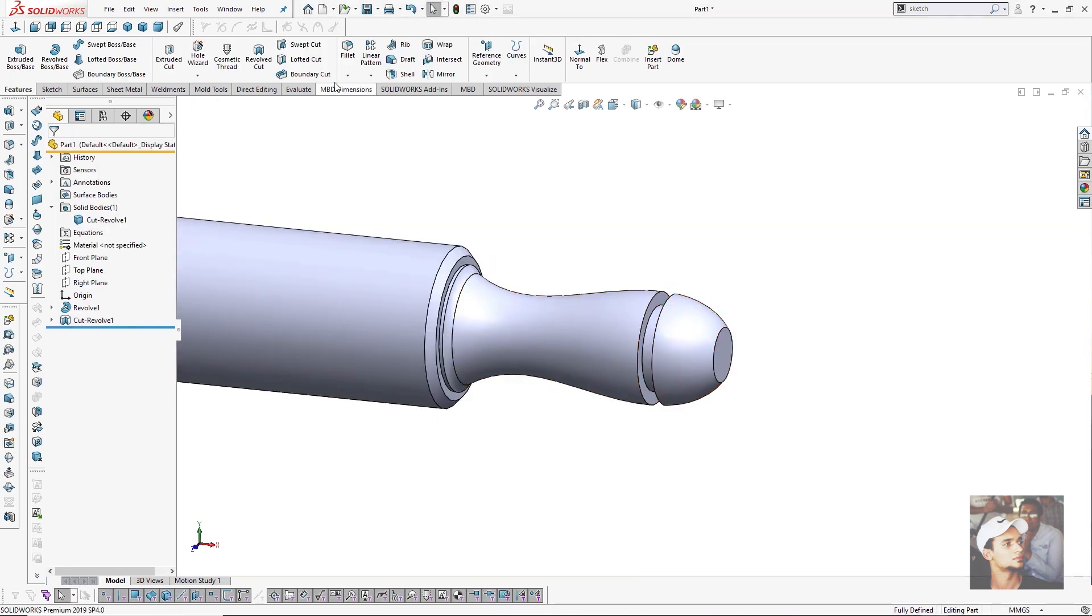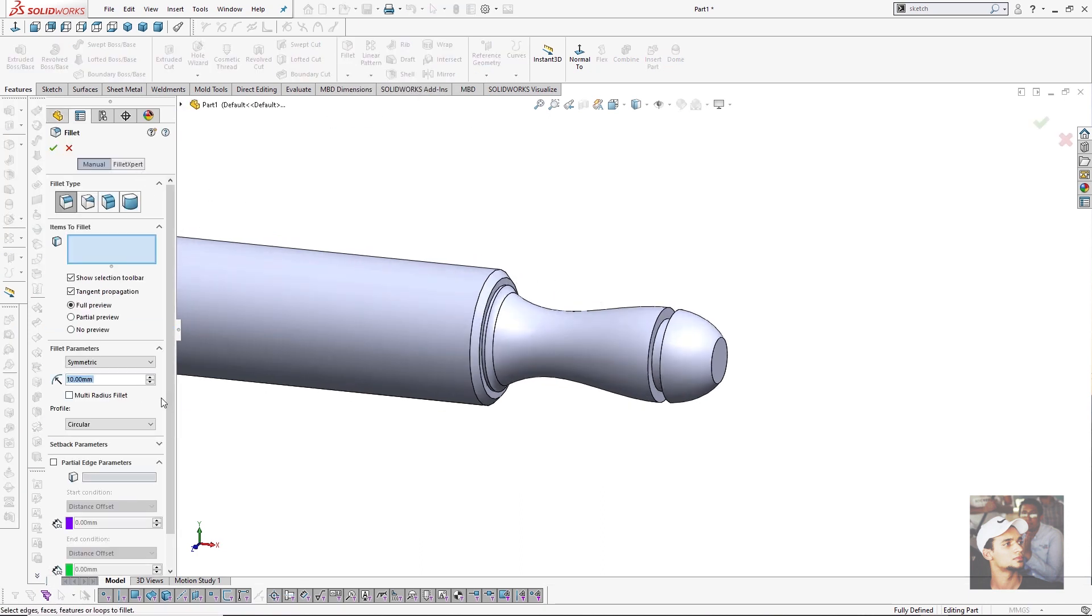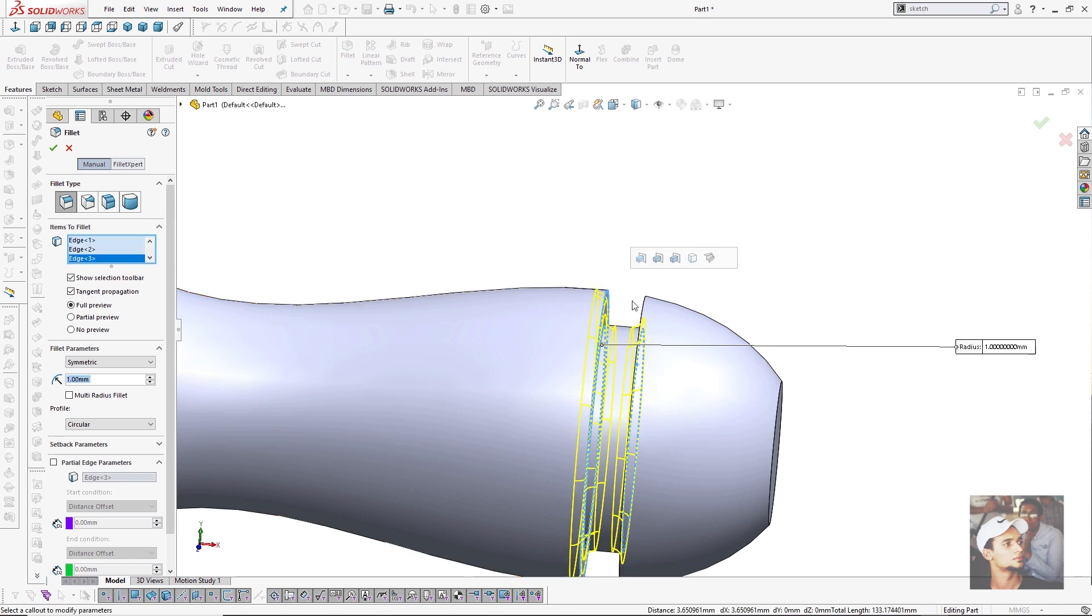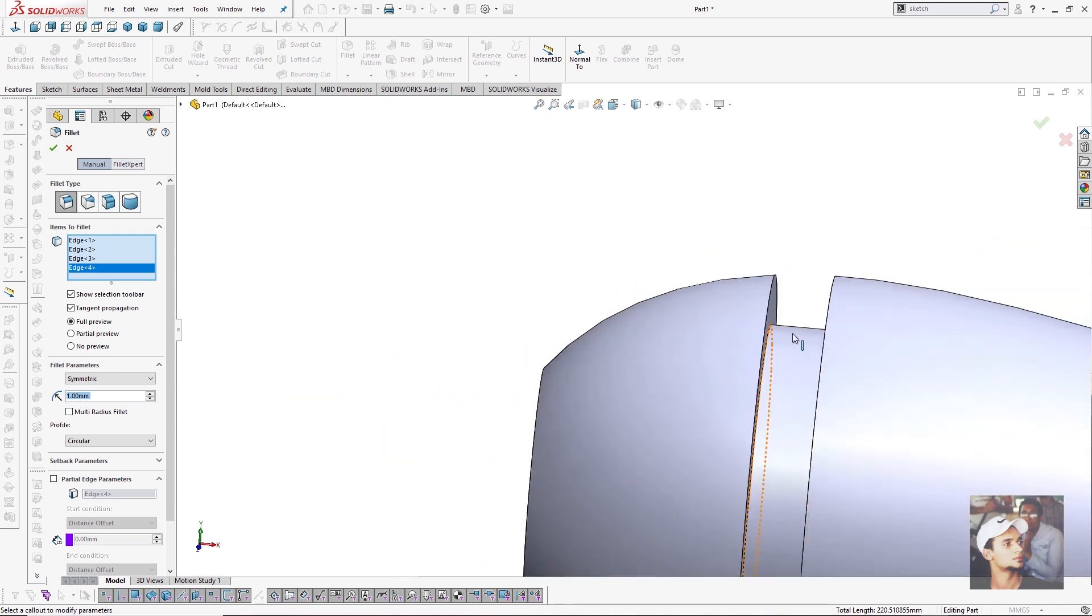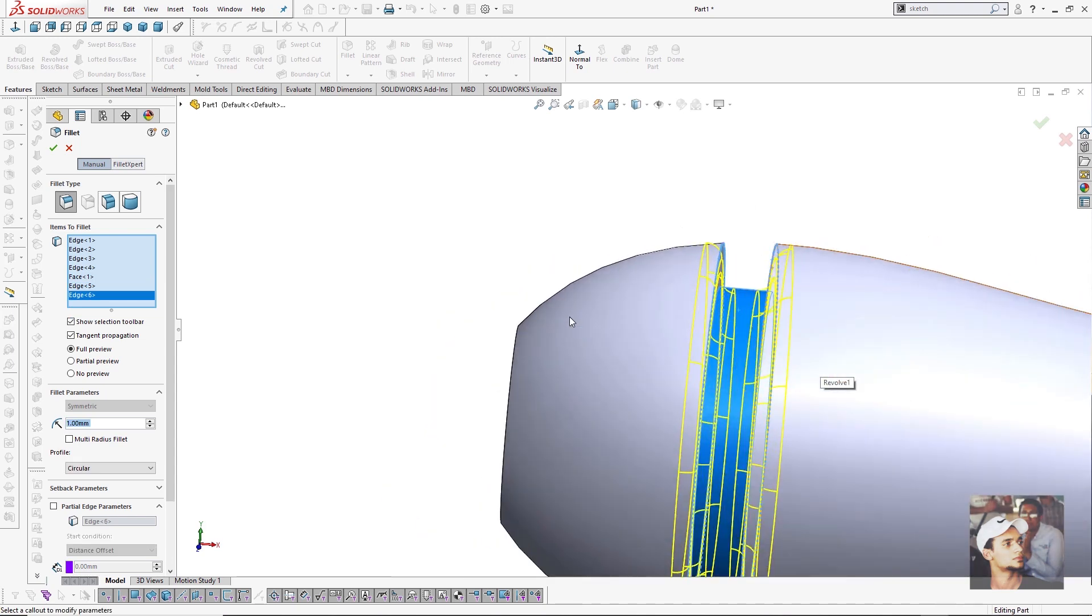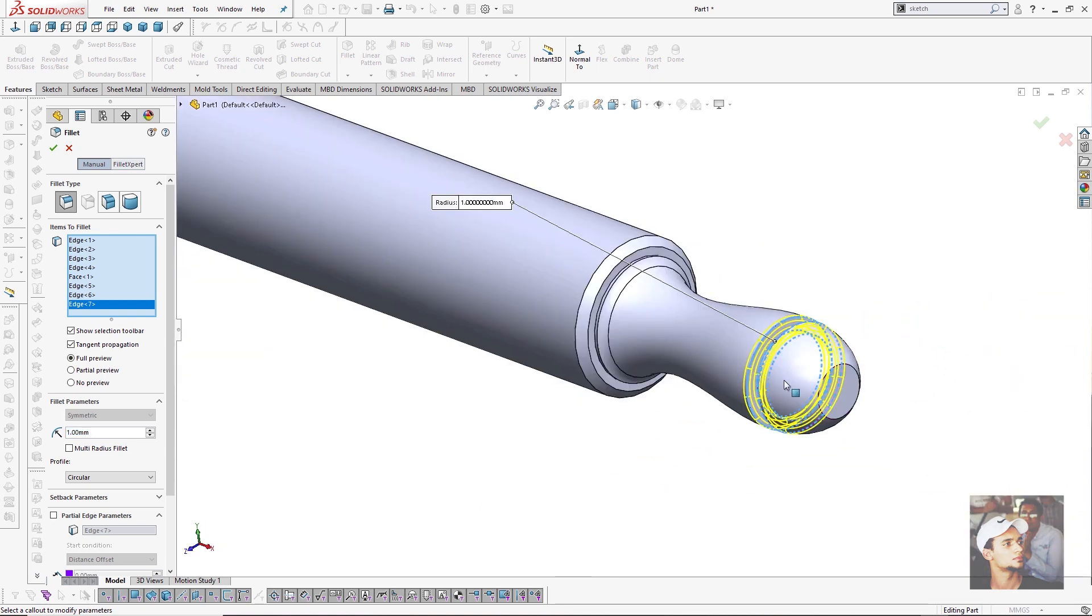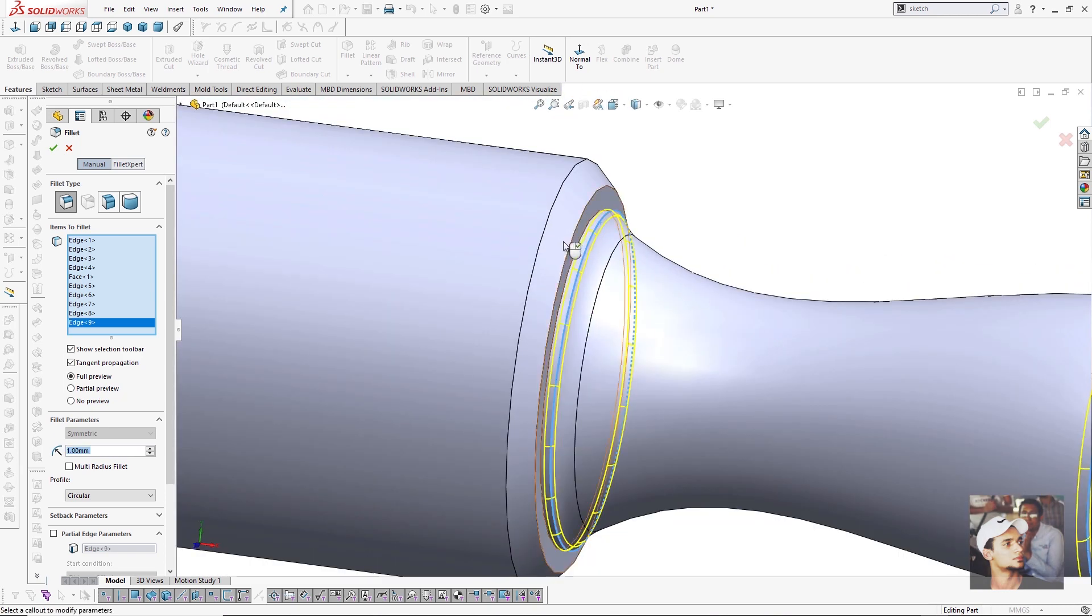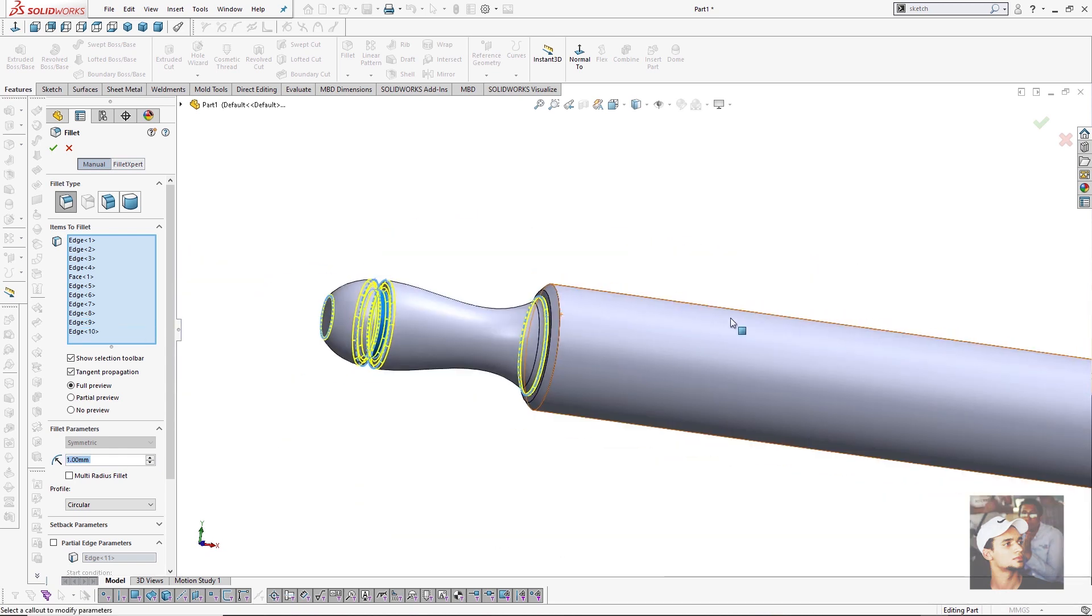Then I will add fillets from fillet feature. I will add small radius about one millimeter, something like this. Also these edges. Instead of selecting edges I can select this face, so he selected both edges. Also I will select this and this. I can select this edge and this edge, also this edge and this edge. Then I will press OK.